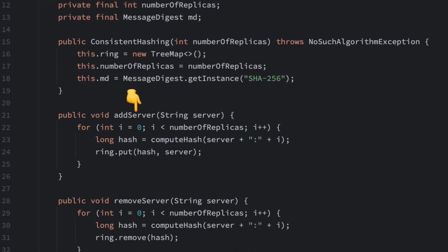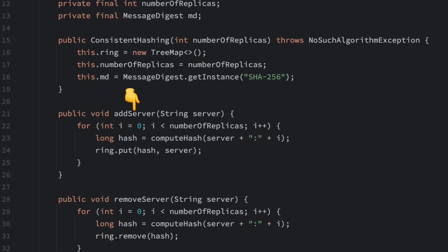Next, let's see how to add a server to the hash ring. The addServer method is responsible for adding a server to the ring. To ensure more even load distribution, we create multiple virtual nodes for each server.